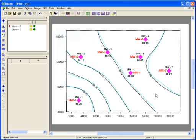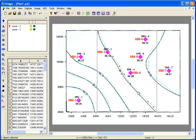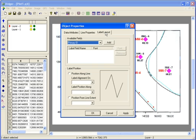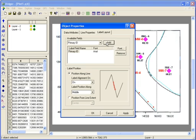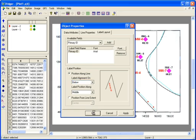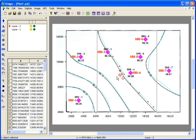For example, I'll double-click on this polyline and enter the contour value of 88.12 as a primary ID. Then I'll go to the Label Layout tab and choose to label the polyline with that ID below the polyline. When I click OK, the label shows up.